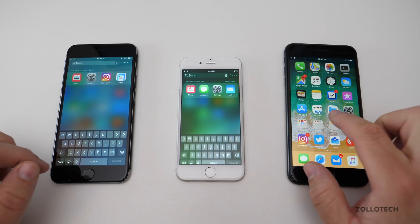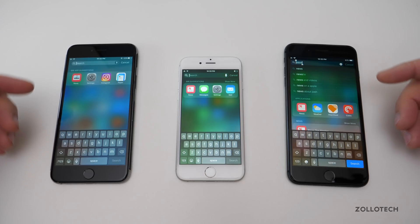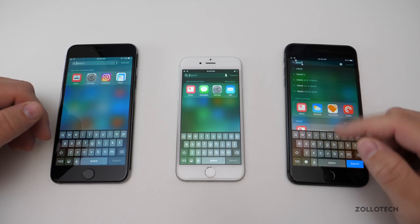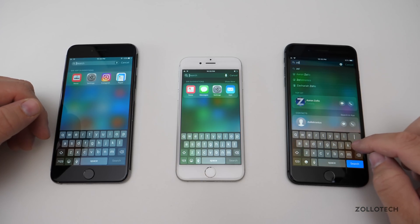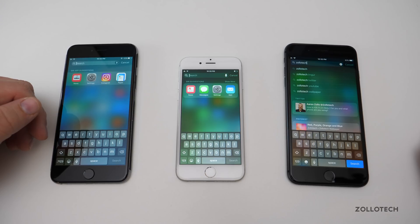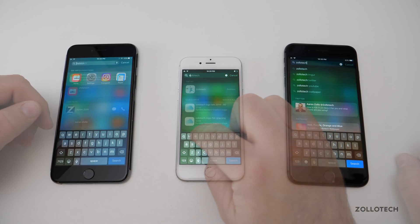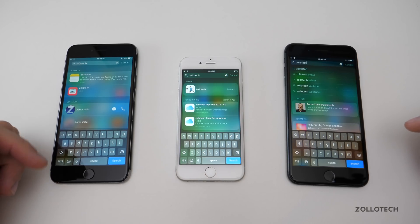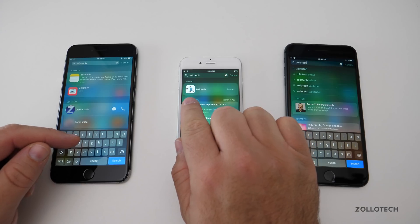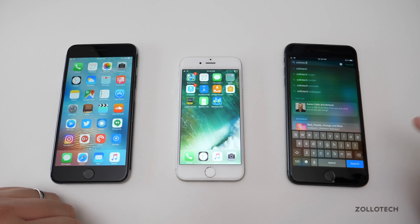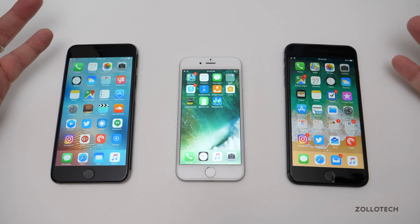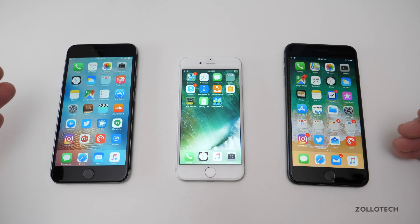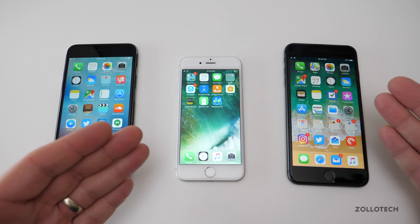Search is a little bit different on each of them — what it searches. They look similar on all of them, giving you app suggestions, but they search more and more content over time. If we search for 'Zollotech', you'll see results come up and the search layout is slightly different across each version. That's my original logo from 2008, and that's what search looks like on these different devices.